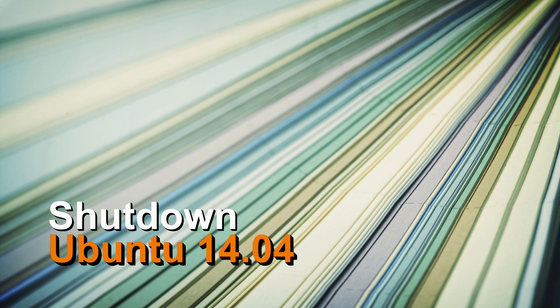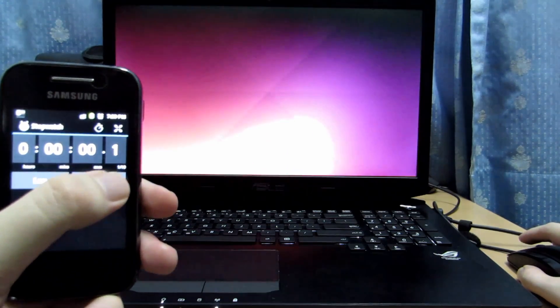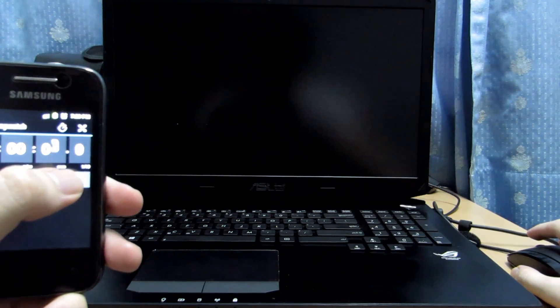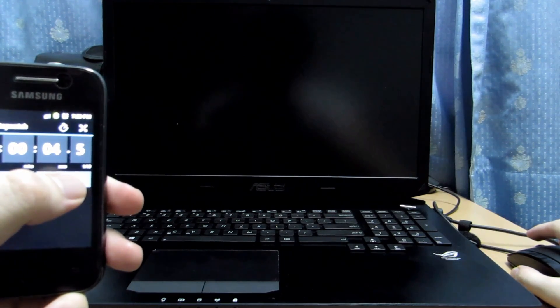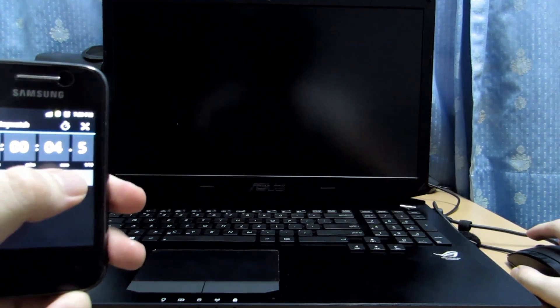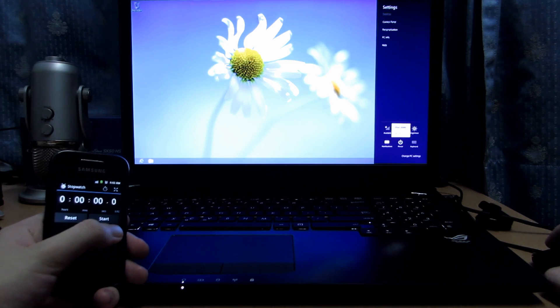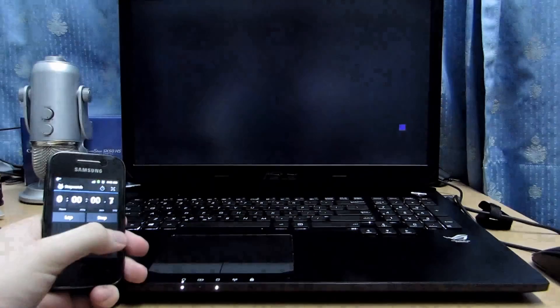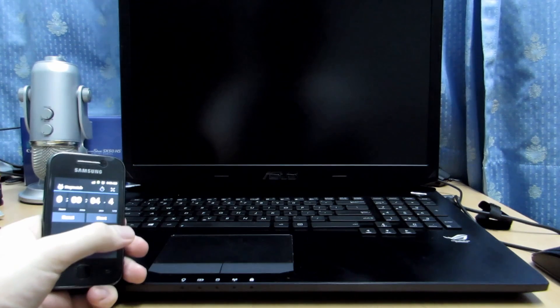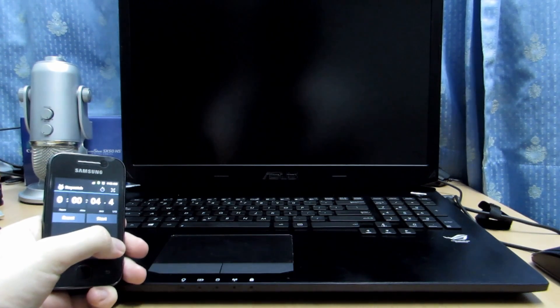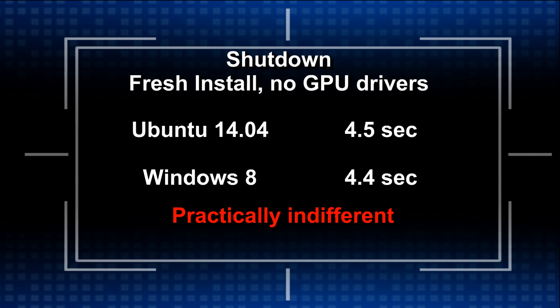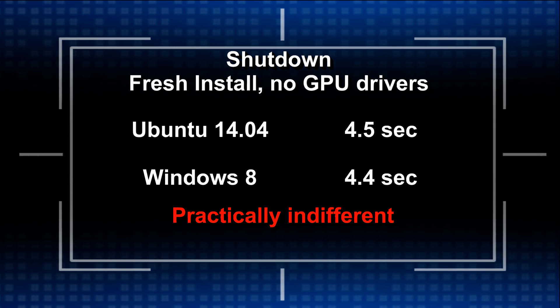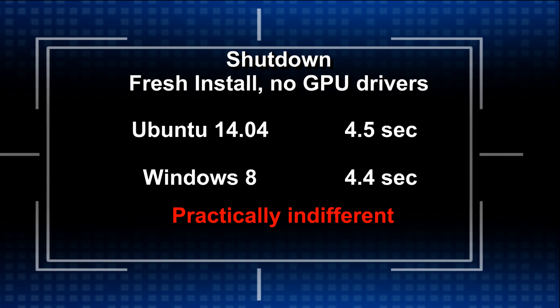Alright, now moving on to the shutdown part. This is going to be very fast. So first up is Ubuntu 14.04 and we have a 4.5 shutdown time. Fresh install, very fast. So now I'm going to shutdown for Windows 8 and we have a 4.4 second shutdown time. So basically they are indifferent in this regard. So shutdown time for Ubuntu 14.04 and Windows 8 are indifferent on the Samsung Evo 840 on the fresh install.